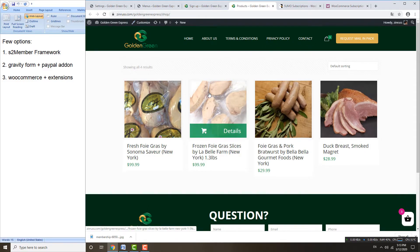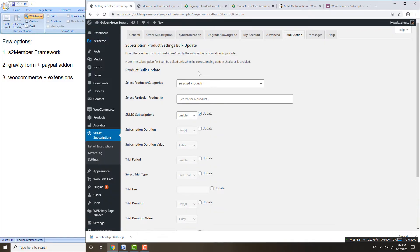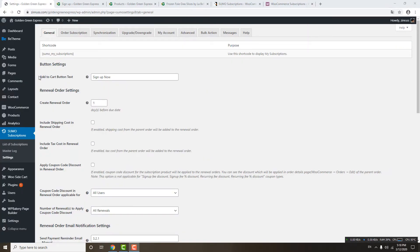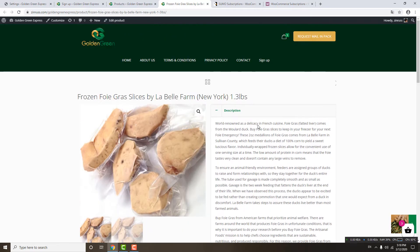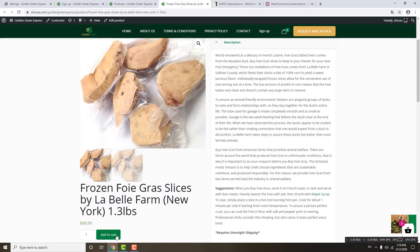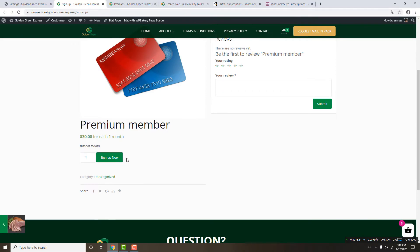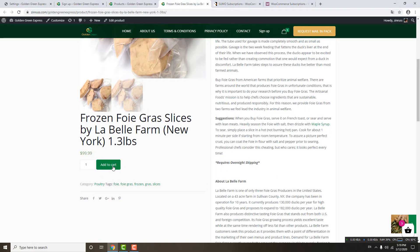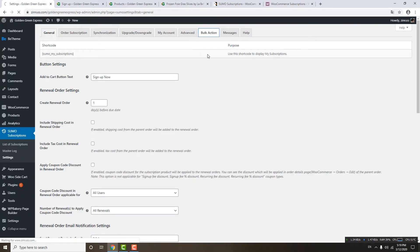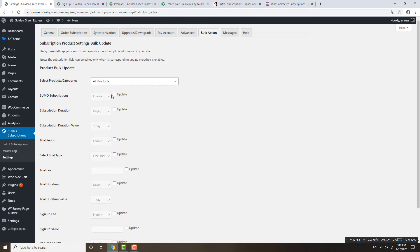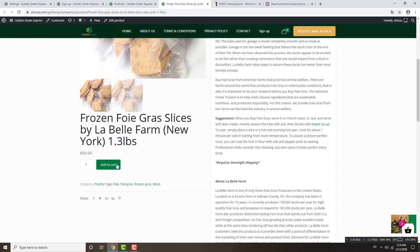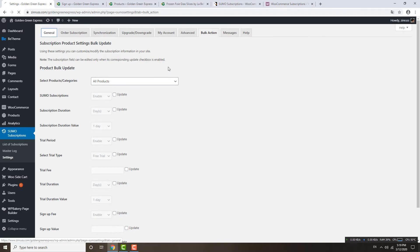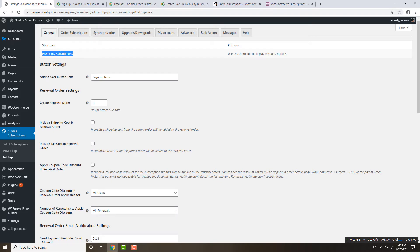Now let's go through the settings. You can change your Add to Cart button text — the default is 'Sign Up Now.' For example, a normal product shows 'Add to Cart' while the subscription service shows 'Sign Up Now.' This text change won't apply to regular Add to Cart buttons unless you use the bulk action to apply to all products. In the general section, there is also a shortcode you can use to insert the subscription element anywhere you want.